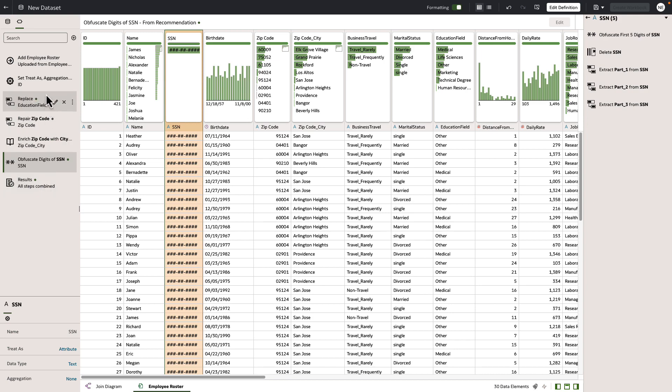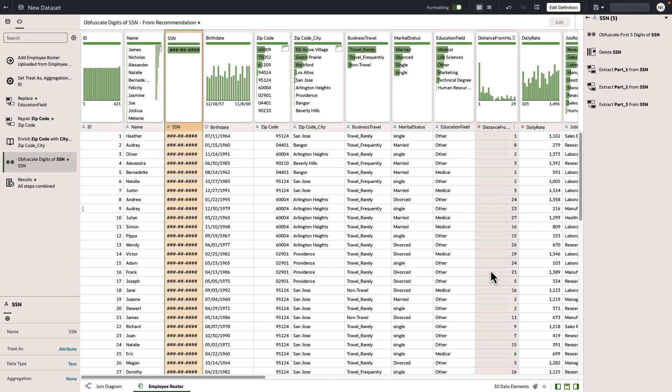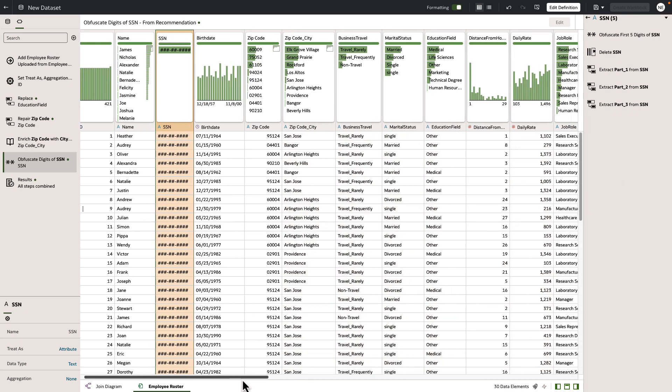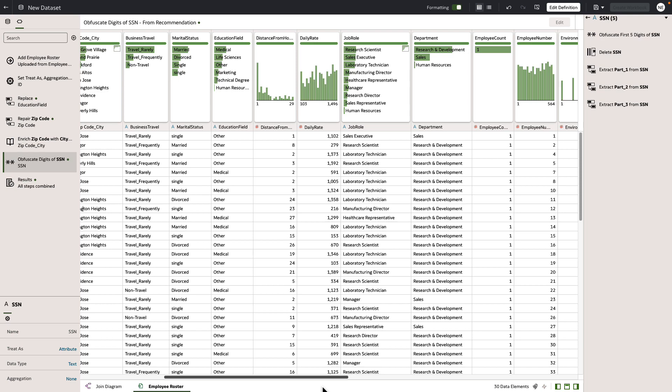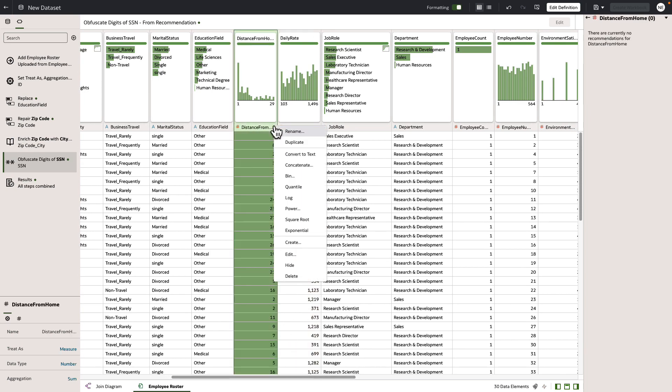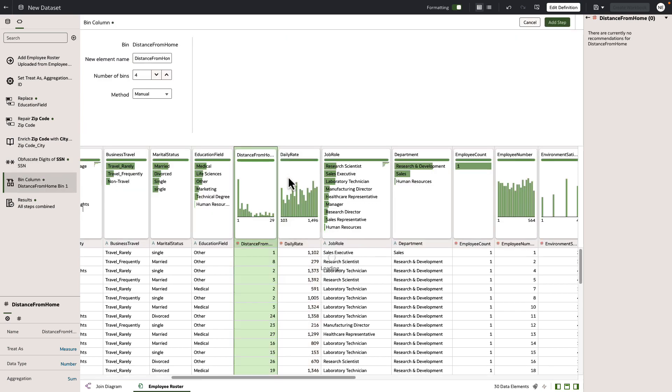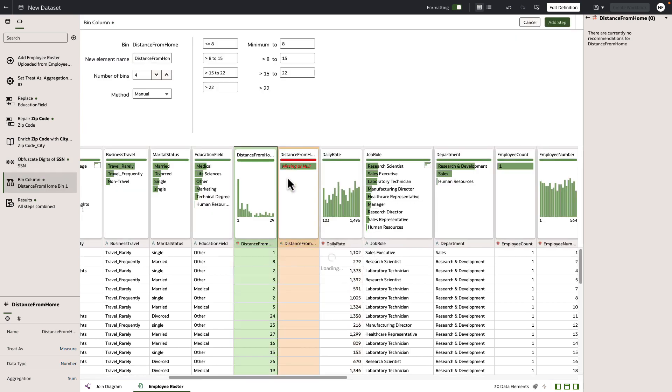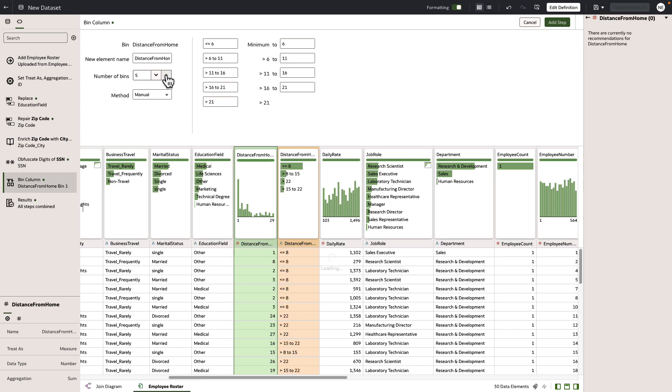Now let's use one of the built-in data transformations to create a numeric bin column. Let's find distance from home. We're going to take that column. We can see the transformations available. Let's select bin. We can see now how we've got four bins as default. Let's change it to five and add that step as well.